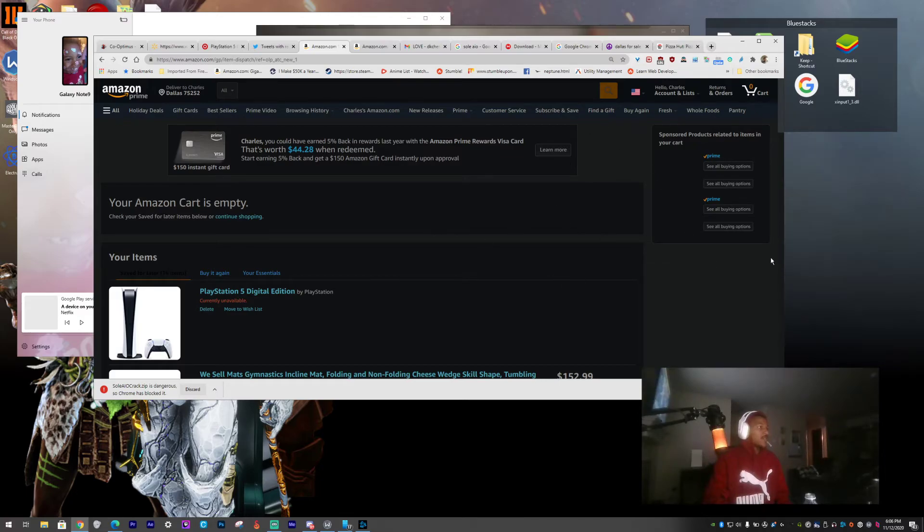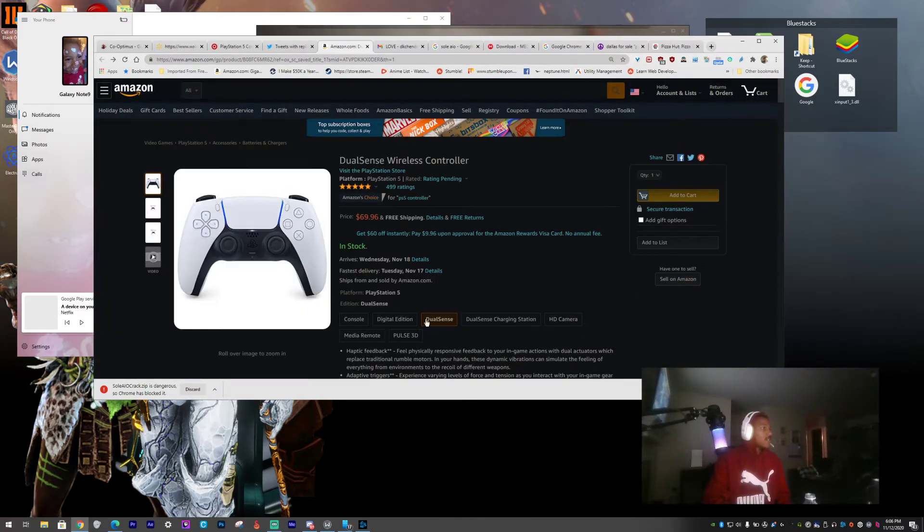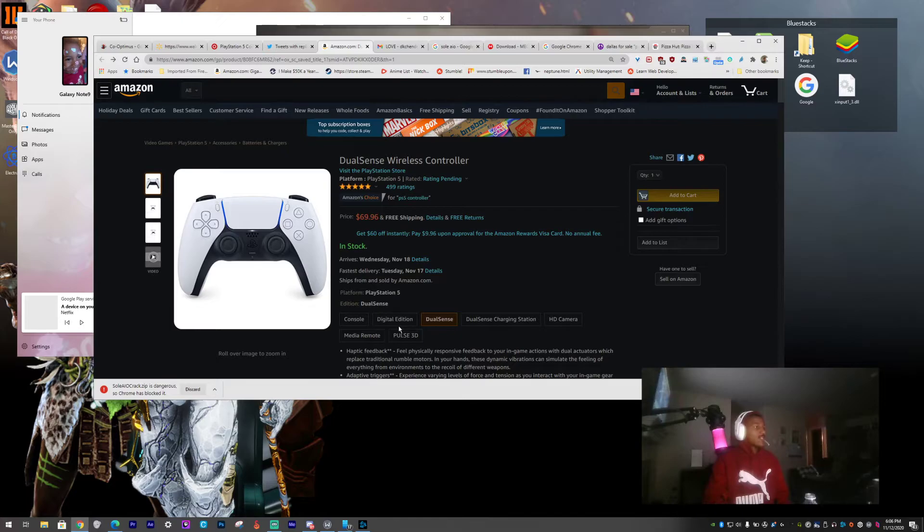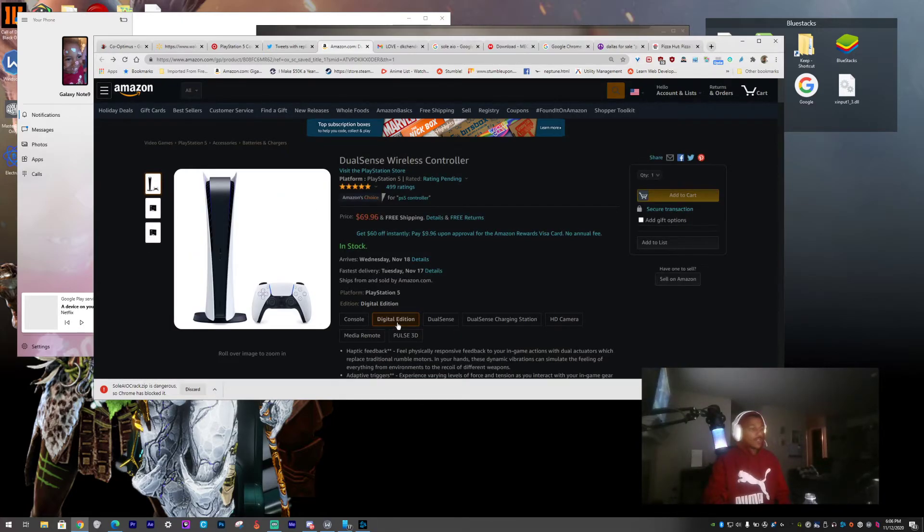It was in my cart and it keeps taking me to the dual sense controller. I don't want no dual sense controller. It's freaking 12.